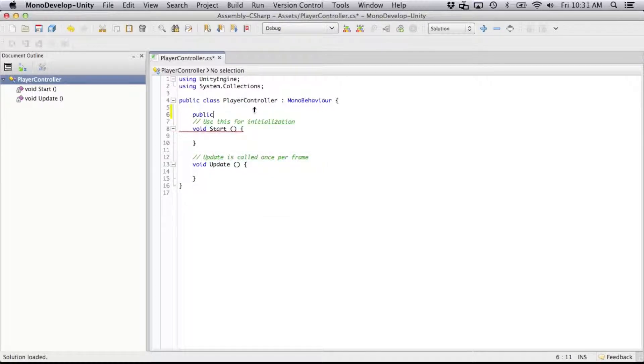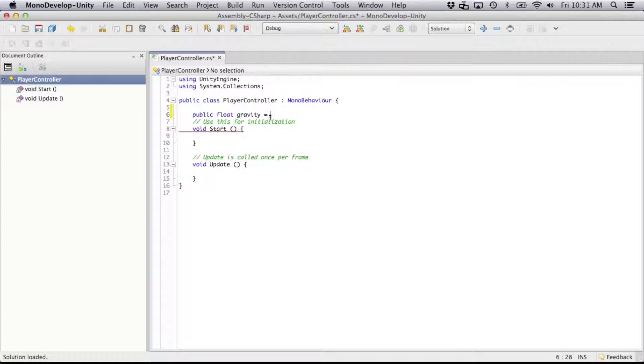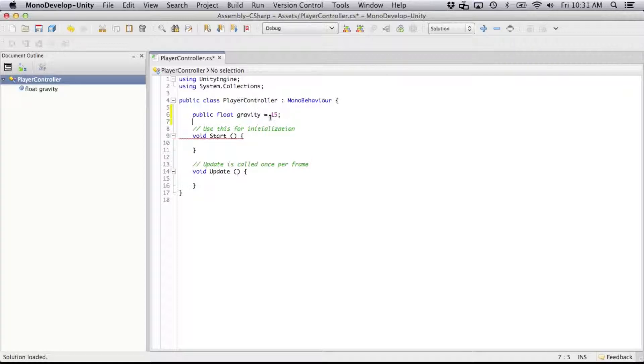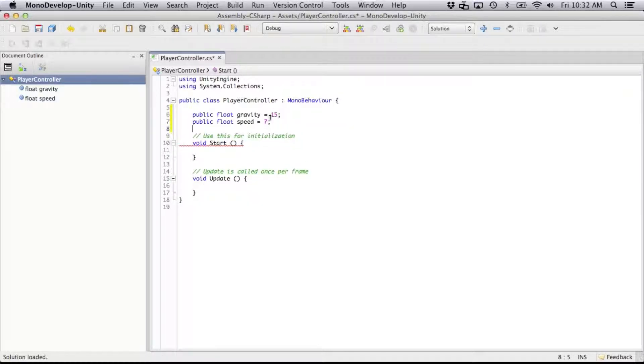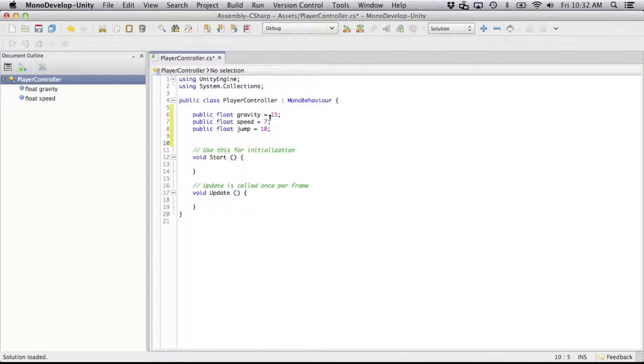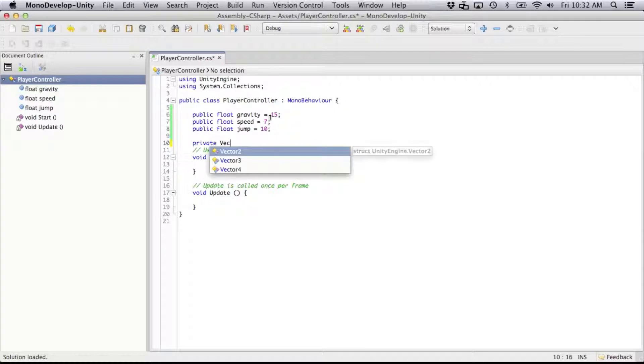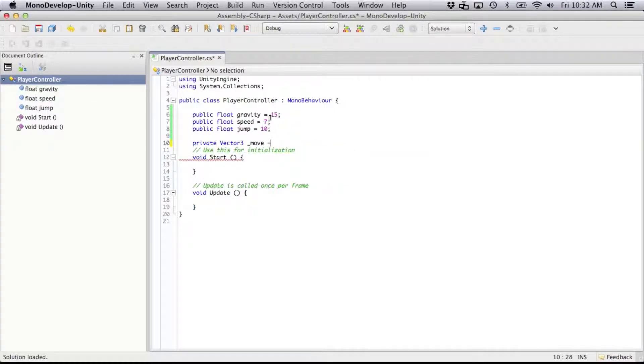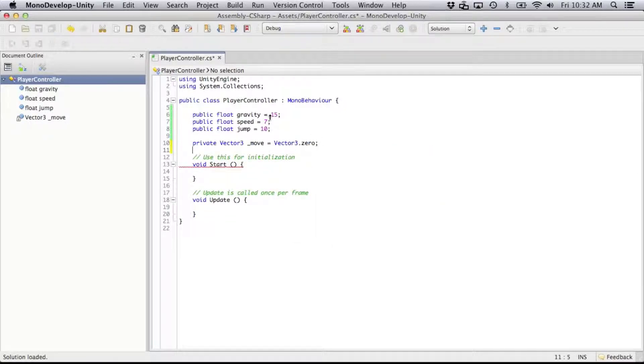So, first thing, I'm going to need a few variables. We'll need gravity for our character, it should be of float type, and let's say 15, and speed for movement, let's give that a 7, and public float, and let's give it a jump height, 10. Next we're going to need a vector for controlling our movement, and I'm just going to call that move, and it's going to start out at 0.